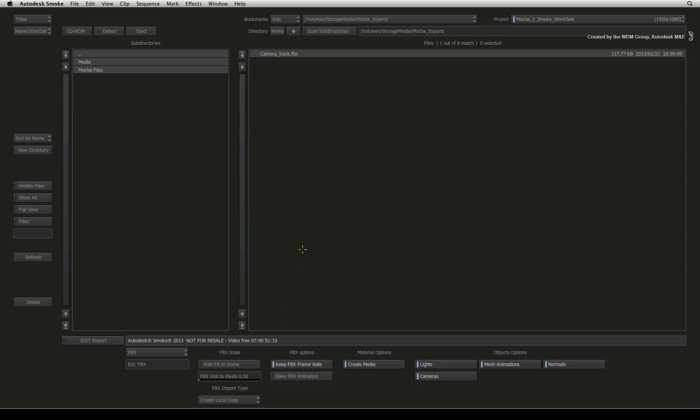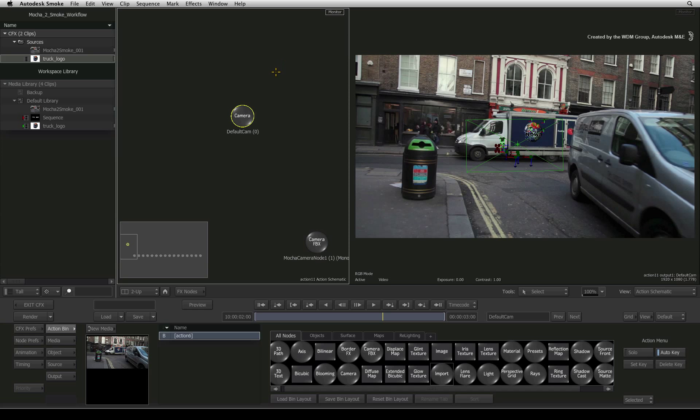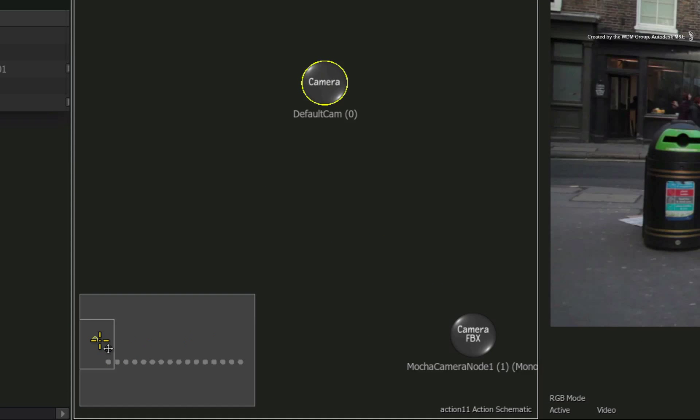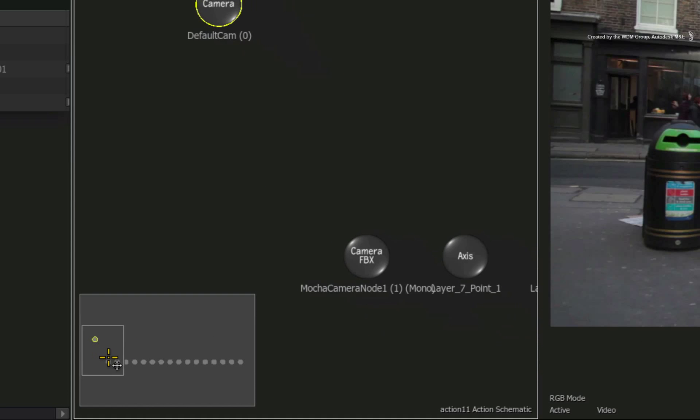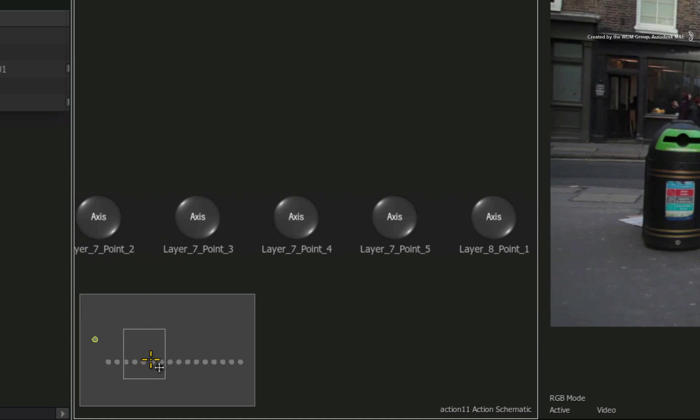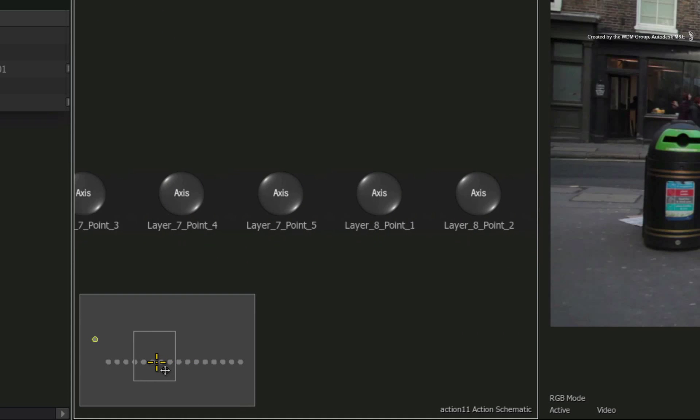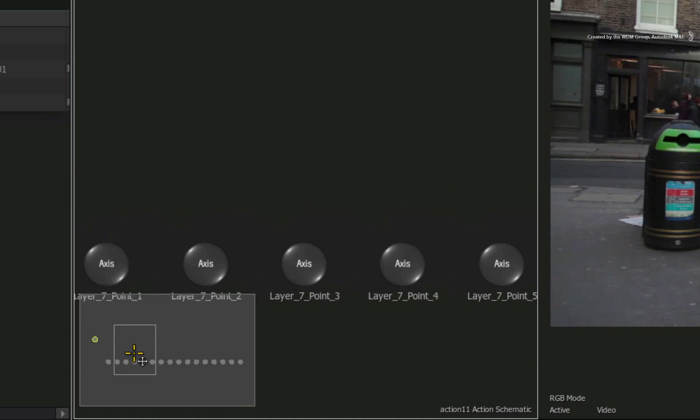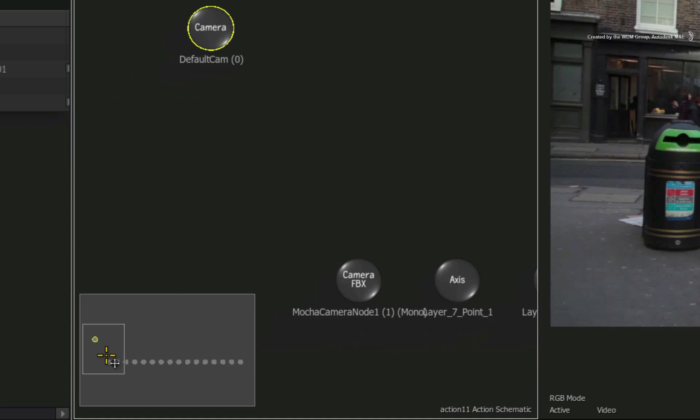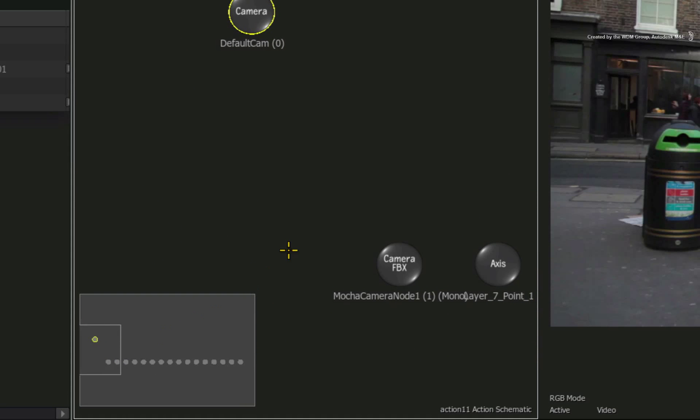Select the FBX and it will load into action. In the action schematic, you can see that a few nodes have been loaded. Let's first move over to look at the camera nodes.